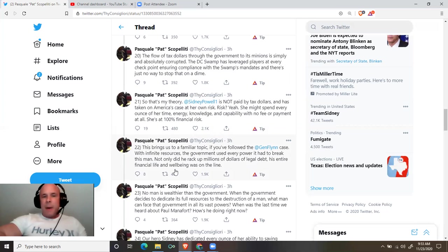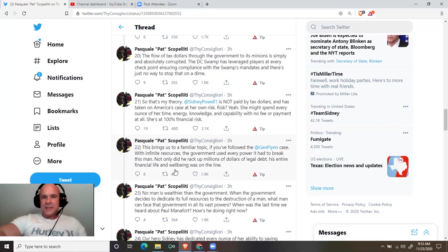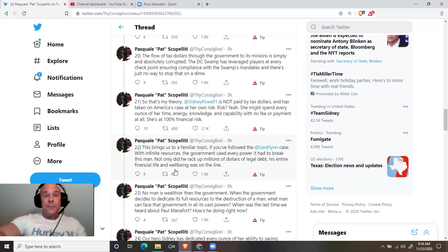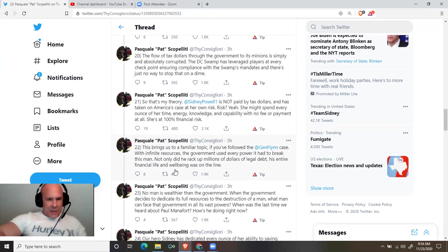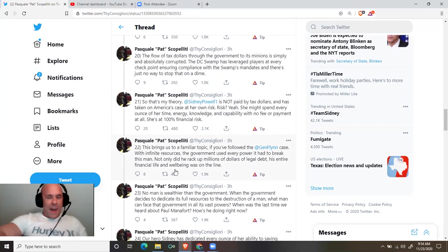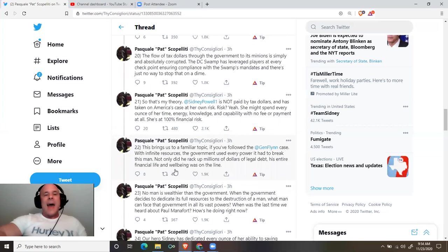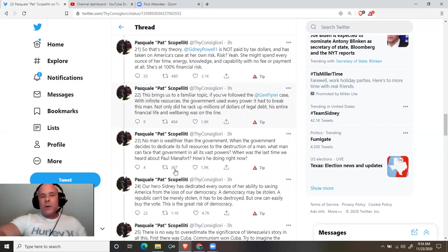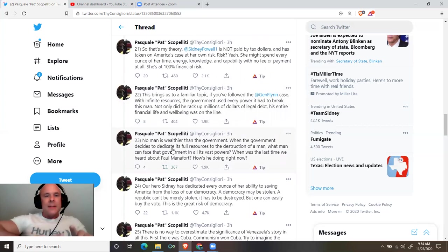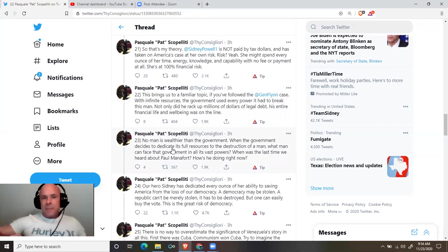Sidney Powell is not paid by tax dollars and has taken on America's case at her own risk. Risk? Yeah. She might spend every ounce of her time, energy, knowledge, and capability with no fee or payment at all. She is at 100% financial risk.